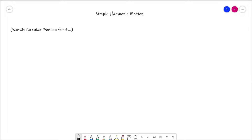Firstly, what is simple harmonic motion, or as we quite often abbreviate it, SHM? There are actually quite a few different ways that we can see simple harmonic motion in action. Perhaps one of the easiest examples is a very simple one: a child on a swing.